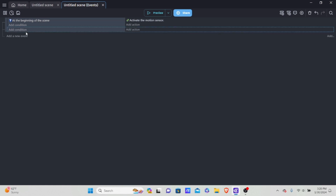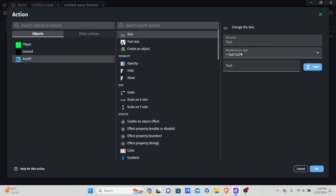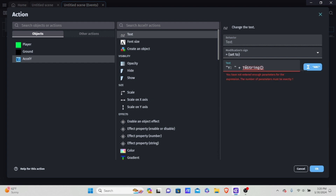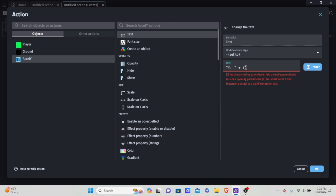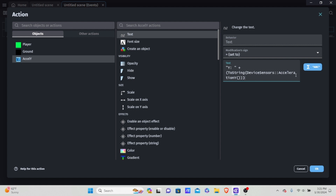I'm going to put an 'always' condition, meaning I leave it blank. Then I'll add an action, click into accelY, and modify the text. I want to set it always equal to our initial value 'Y' with a space, then concatenate another string using plus, then toString() because we're converting a number to a string. To access the value, I type DeviceSensor and you'll see device sensors — what we want is AccelerationY. I'll tab to autocomplete and hit OK.